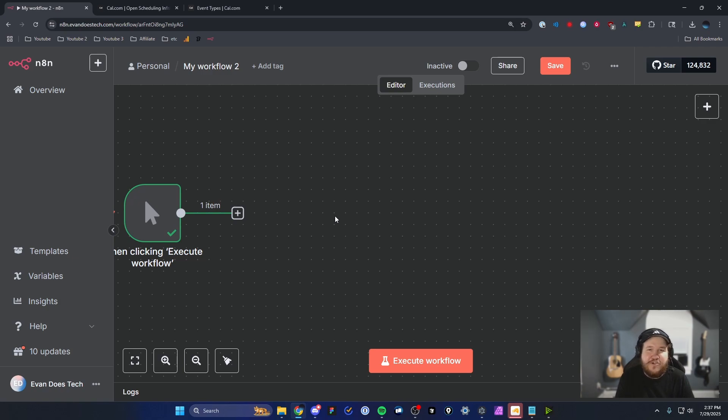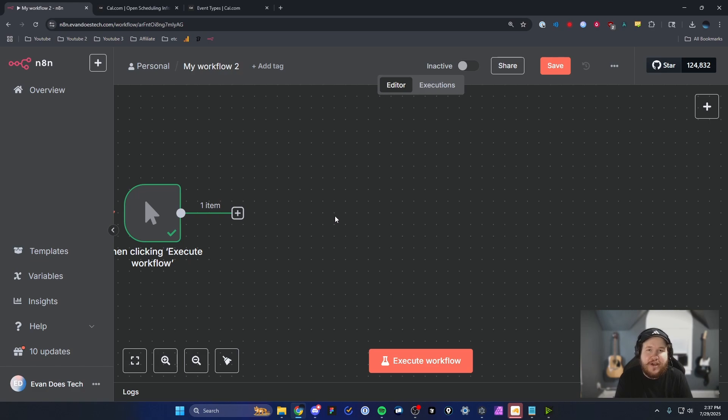I want to make a quick video on how you can connect cal.com to your N8N workflow. It's pretty simple to do, so let's go ahead and get started.